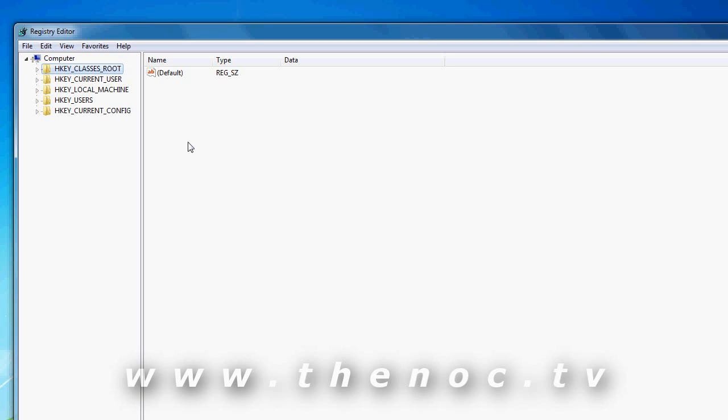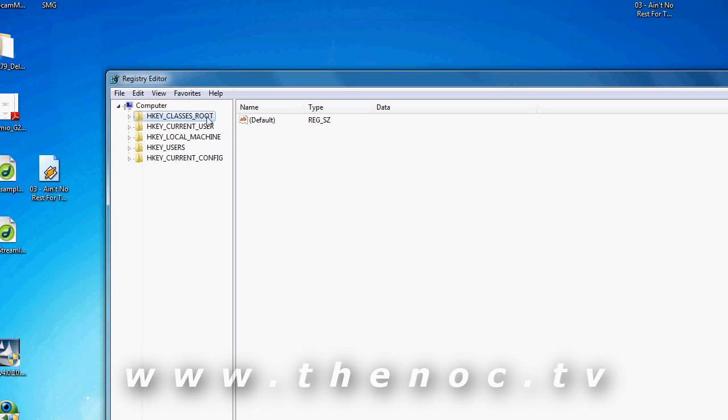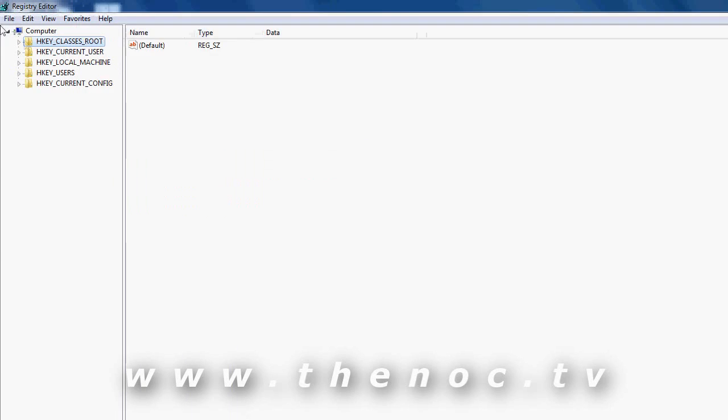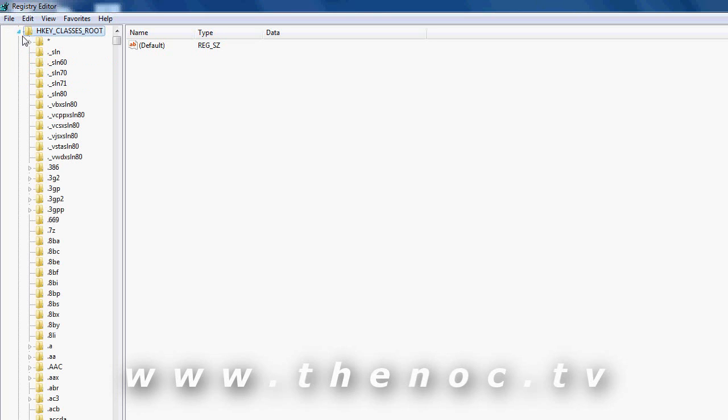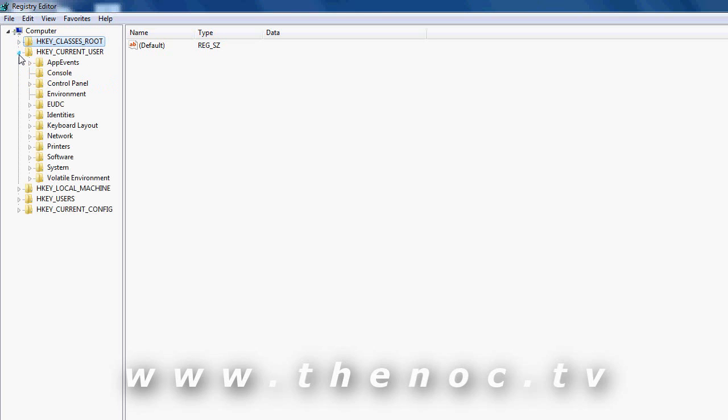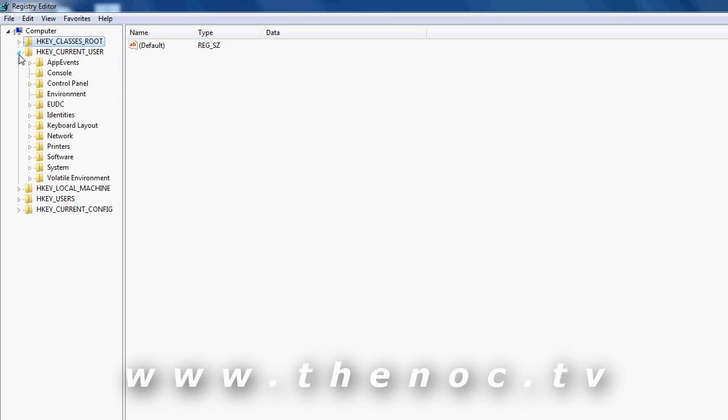An important thing is to figure out what each one of these sections of the registry editor actually do. The first thing we need to figure out is what are each one of these things called. As far as the little directories that you see on the side, these are called keys.